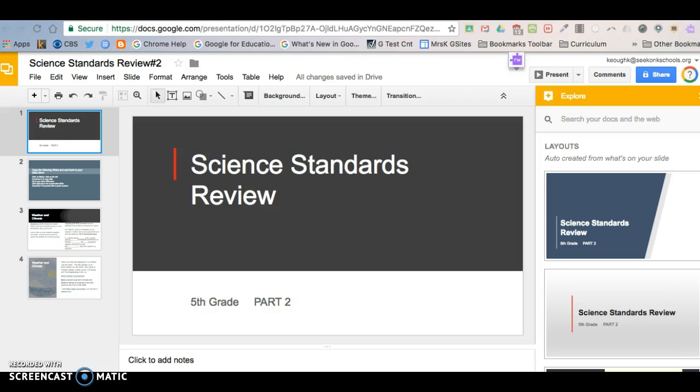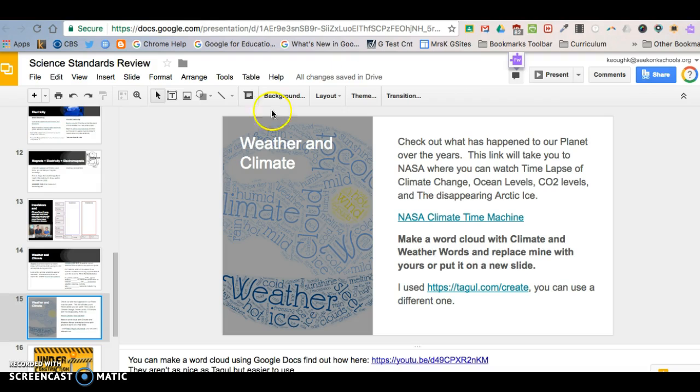So the first thing I want to do is I have made a second presentation here, so I'm going to go to my first one. And I want to add this slide to the other presentation.